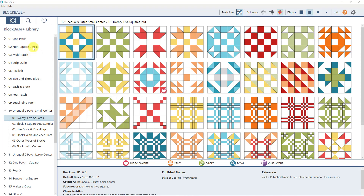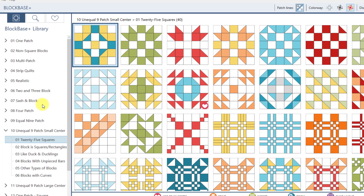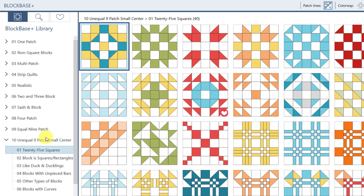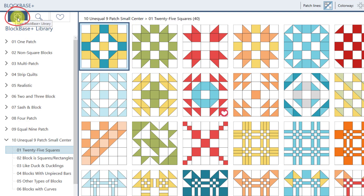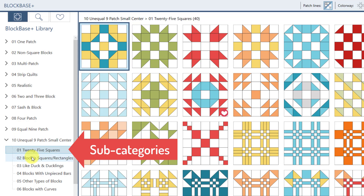First let's talk about the navigation panel. Sometimes you'll hear us call it the tree because of the different levels in the navigation. Right now we are looking at the Blockbase Plus library — that's with this button selected. The library includes all of the blocks categorized in different categories and subcategories.